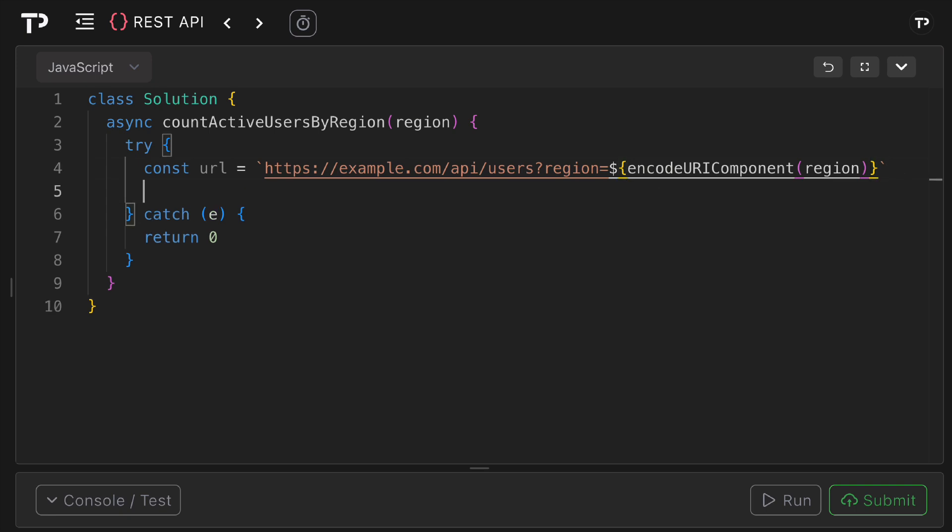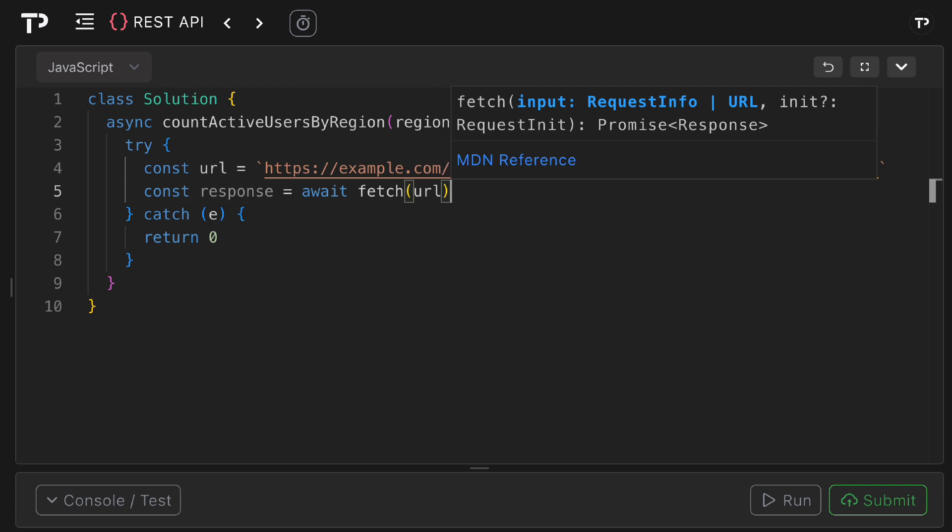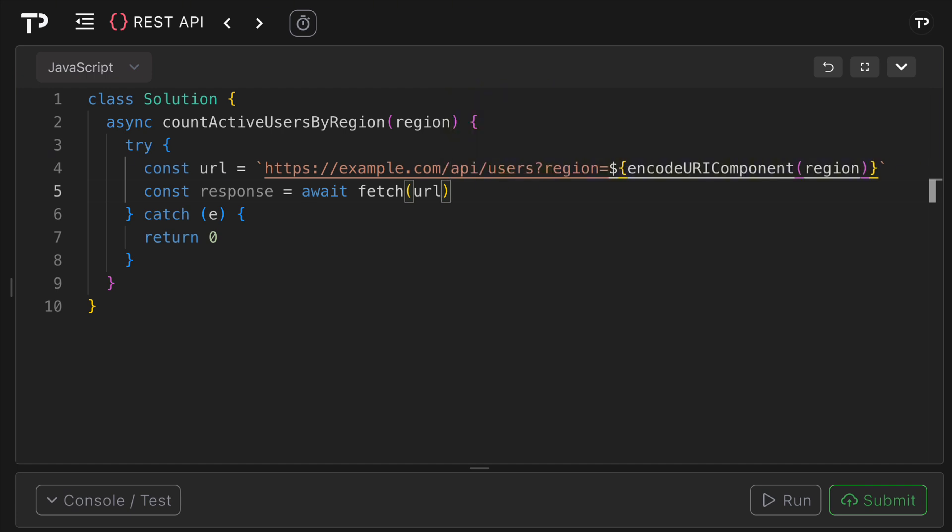Then we can get our response by using the fetch API so we can say const response equals await fetch and we can pass in that URL. This will send an HTTP GET request to that endpoint and await pauses only this coroutine, not the JavaScript event loop, until that network promise settles.